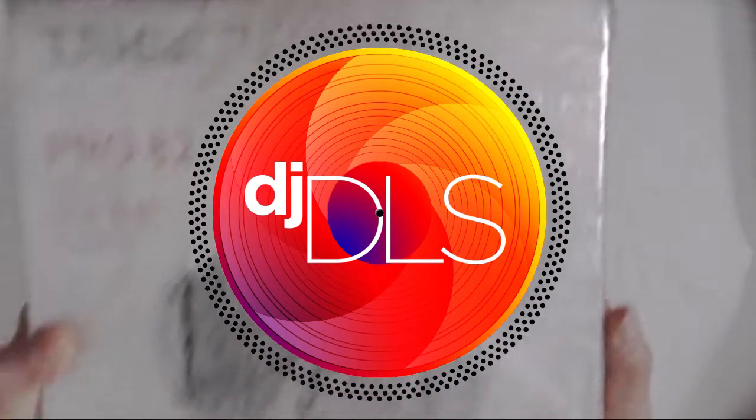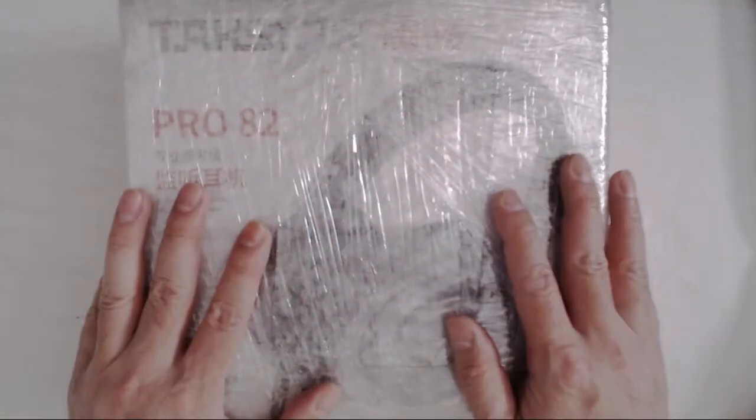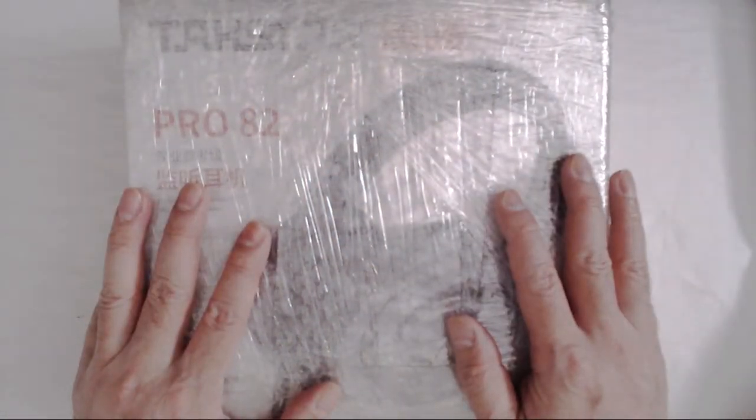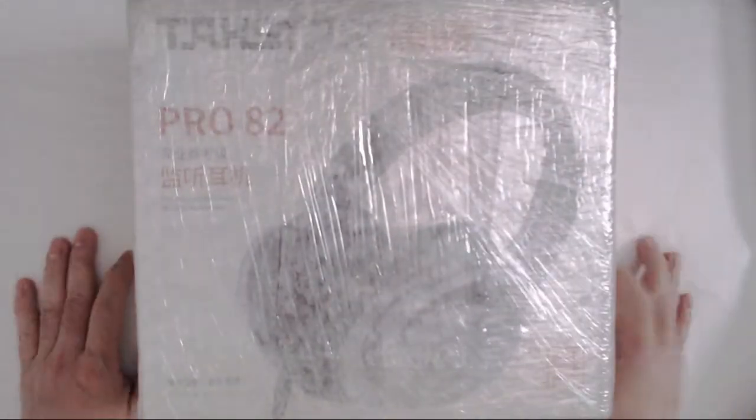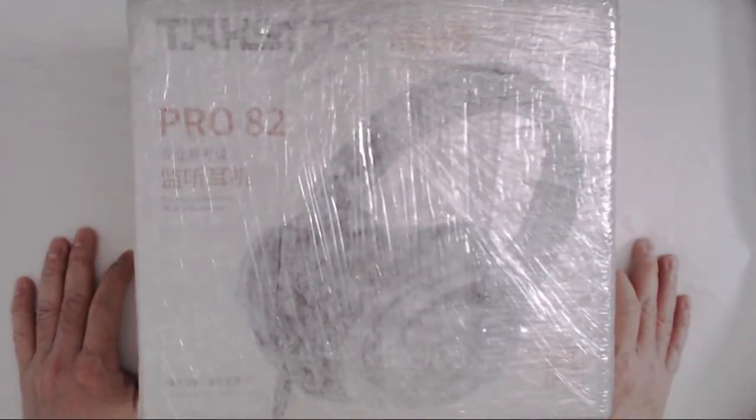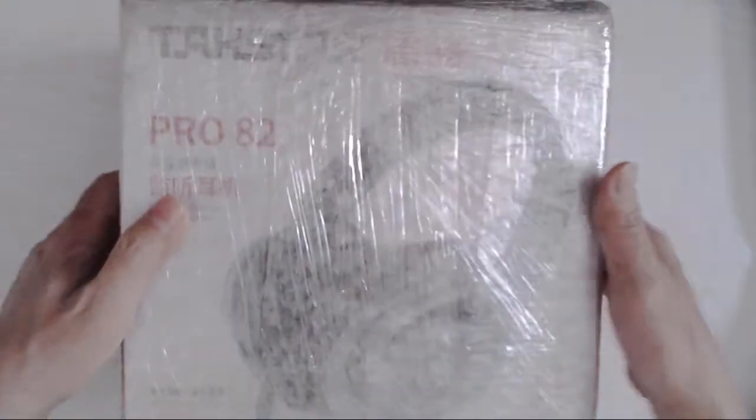Yo, what's up? Today we're going to unbox this TACSTAR Pro 82. I've been wanting to get these headphones for a while now. So let's open it up.